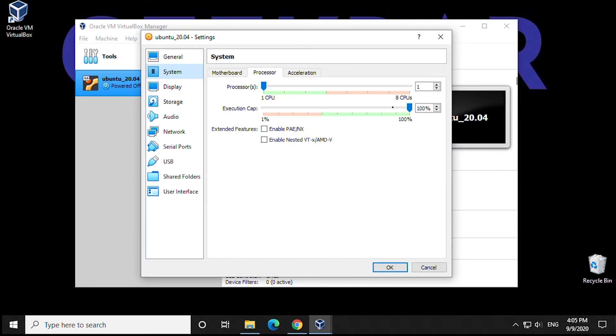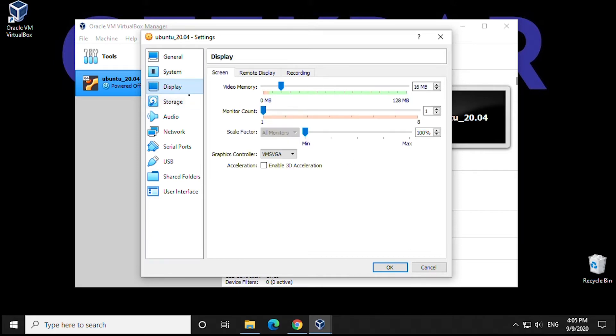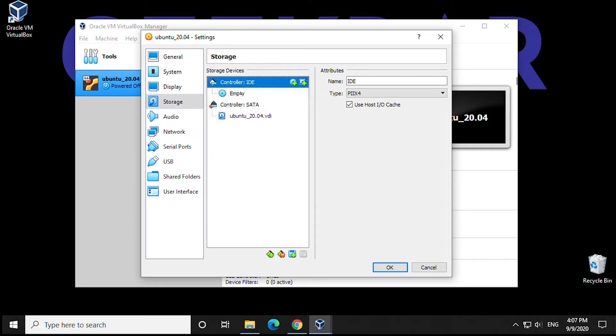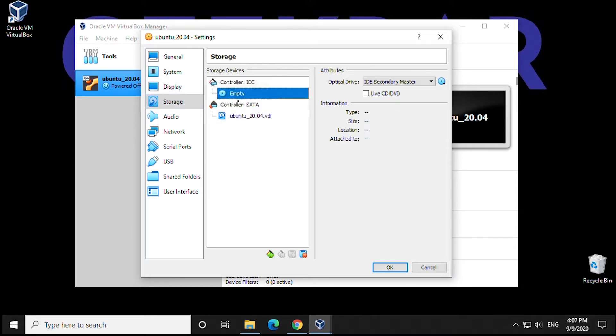Here we have Processor. We can select more if you'd like. We're going to max that out again. In this case, we're going to provide four of the eight CPUs available. Display, we're going to leave as default. In Storage, you'll see that the controller is empty, so no image has been selected.